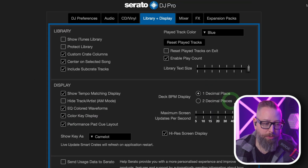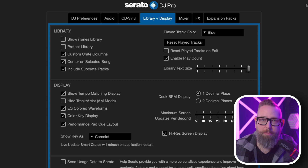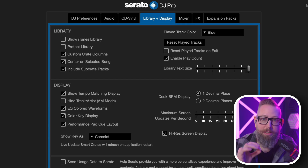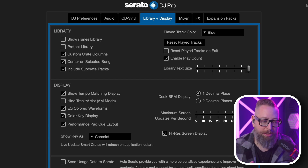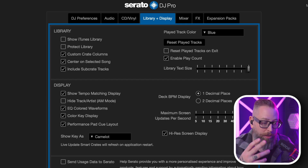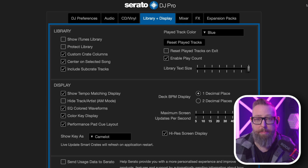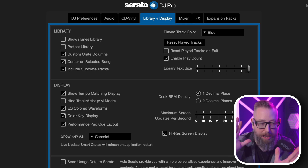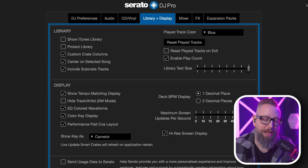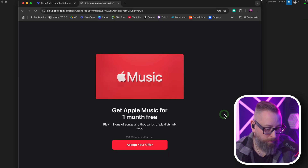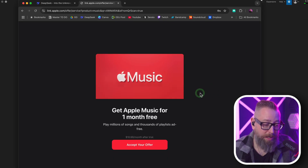We've had access to our iTunes library in Serato for a long time now, and that's going to be separate from the streaming service. Your iTunes library is stored on your computer locally, whereas Apple Music streaming files are stored in the cloud and you're going to need internet to access them.